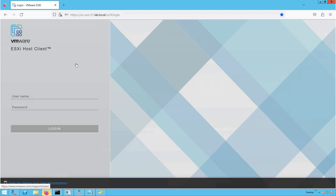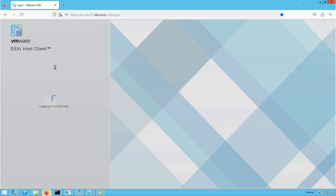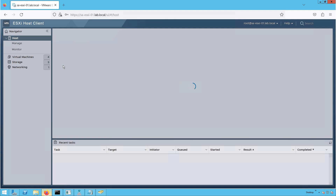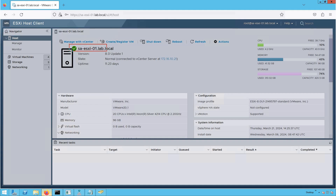Before we walk you through the step-by-step procedure of installing ESXi 8.0 in a VM, let's log into our base ESXi host where we are going to deploy ESXi as a VM. Our base ESXi host has a FQDN of saesxi-01.lab.local. Let's log in with the username root and provide the password. As you can see, we are successfully logged into the host client of our base ESXi host, which is running ESXi version 8.0 U1.